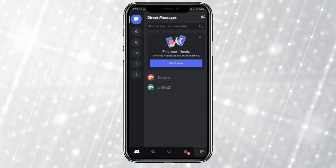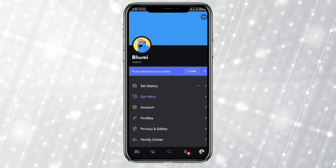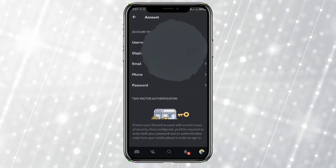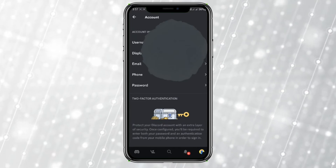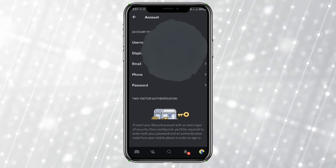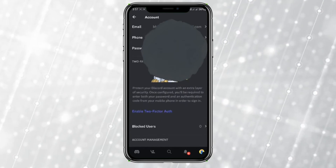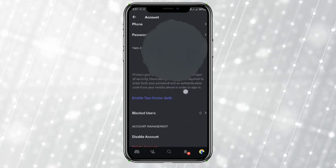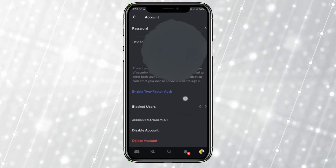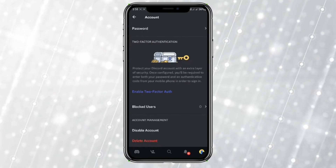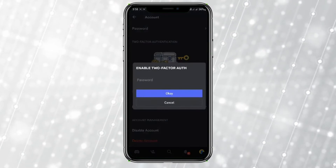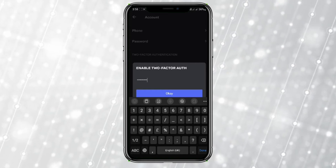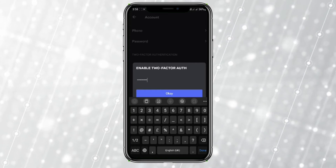Now go to the profile icon in the bottom right corner, tap on it, and click on Account. Here you can see 'Enable Two-Factor Authentication' — tap on that. Now enter your password and click OK.